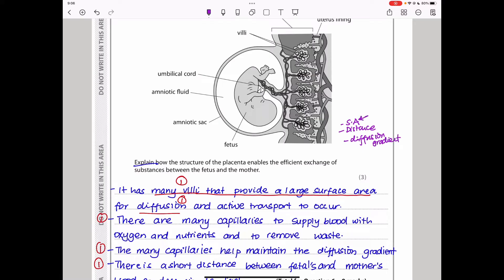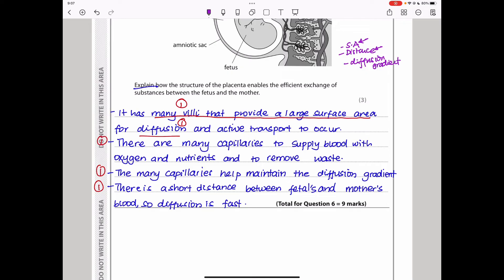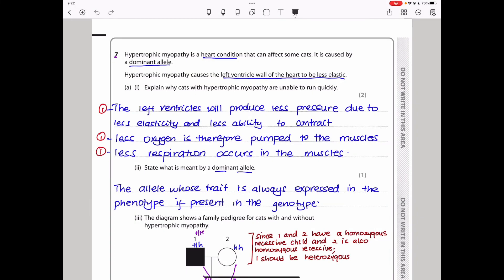When answering questions on diffusion, always mention: surface area — provided by tiny surfaces where exchange occurs; distance — the shorter the distance between source and destination, the better for diffusion; and diffusion gradient — maintained by numerous blood vessels that carry away substances so new ones can enter.